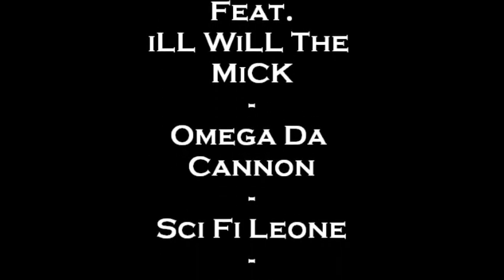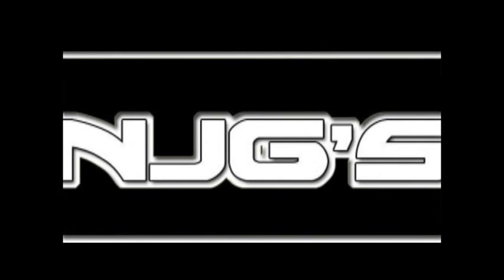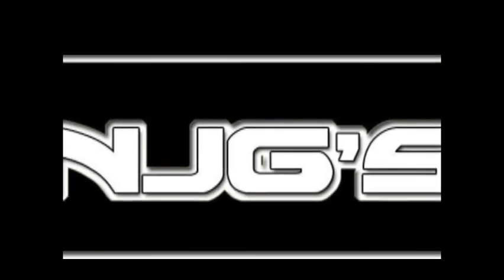Yeah, it will. Omega, Science Fiction, The Mick, NJGs.